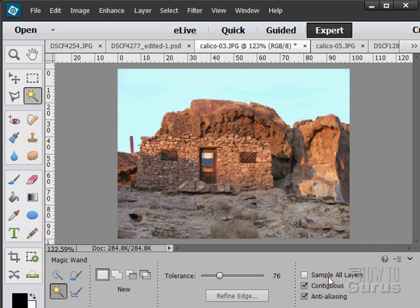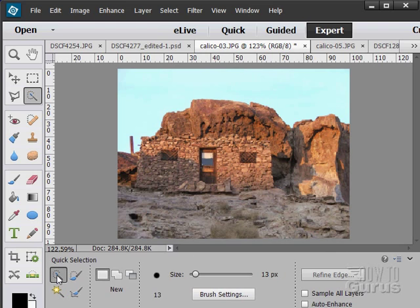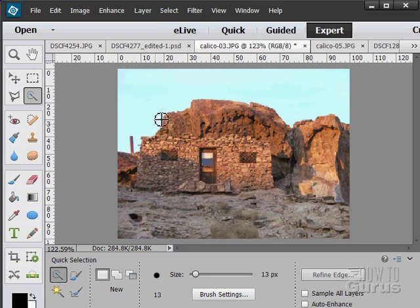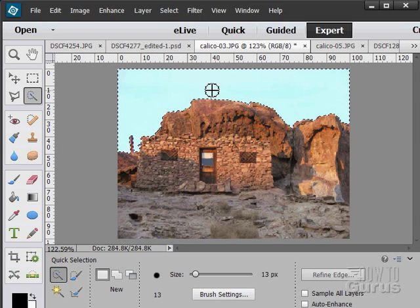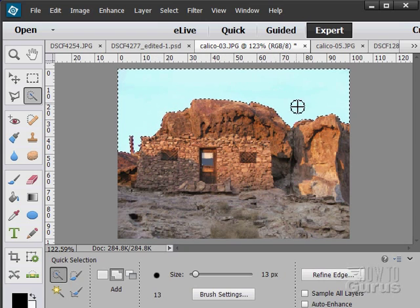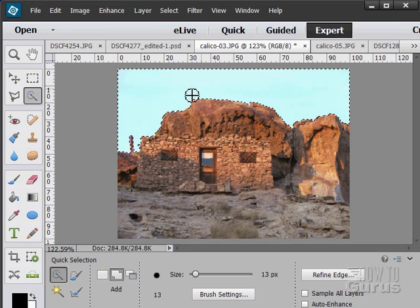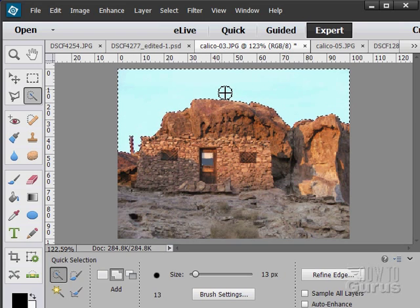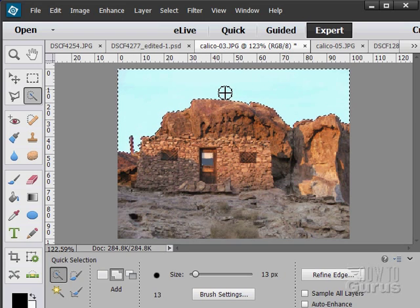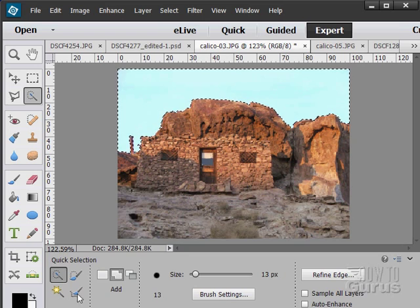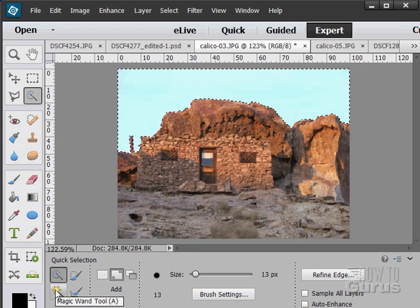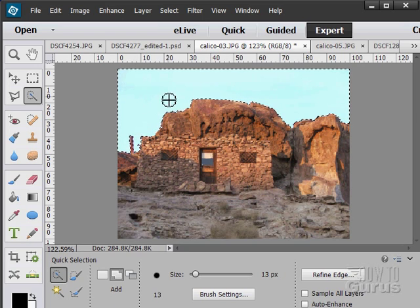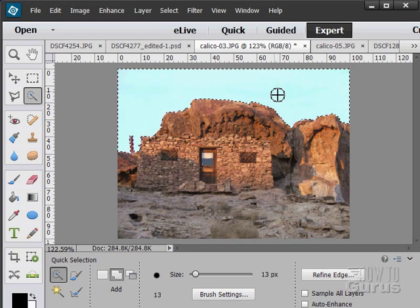The sample all layers means if you have your image on several layers, it will then look at all of those layers for that same sampling. If you're over here, we have the quick select. Notice this has a brush and a brush size in here. And you can see there's the brush size. On this, if I'm brushing into an area, it then makes that selection based on where I'm brushing into.